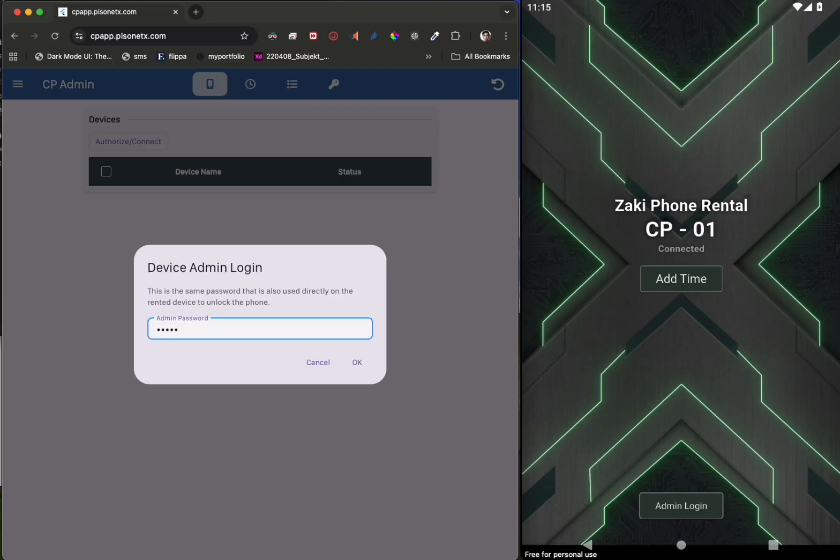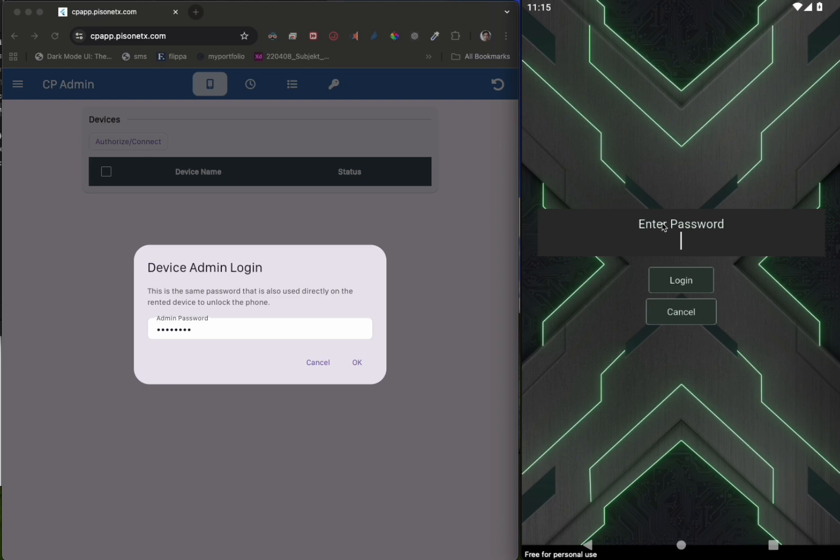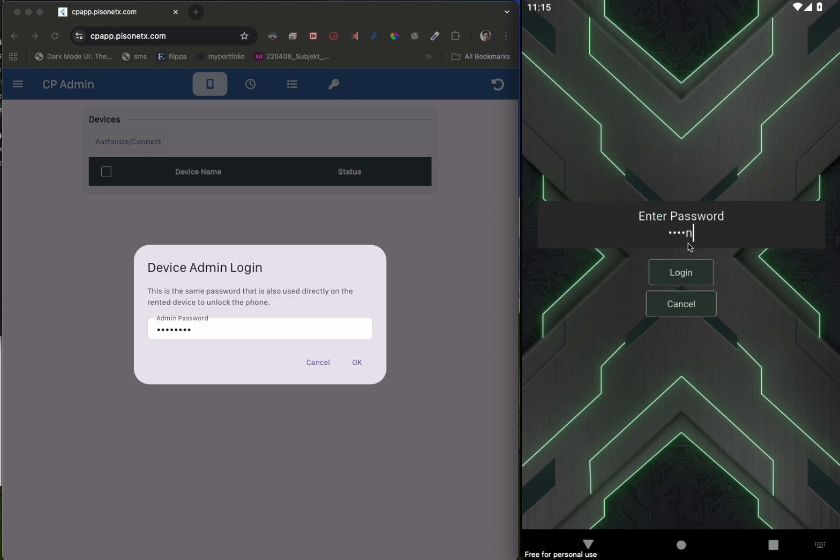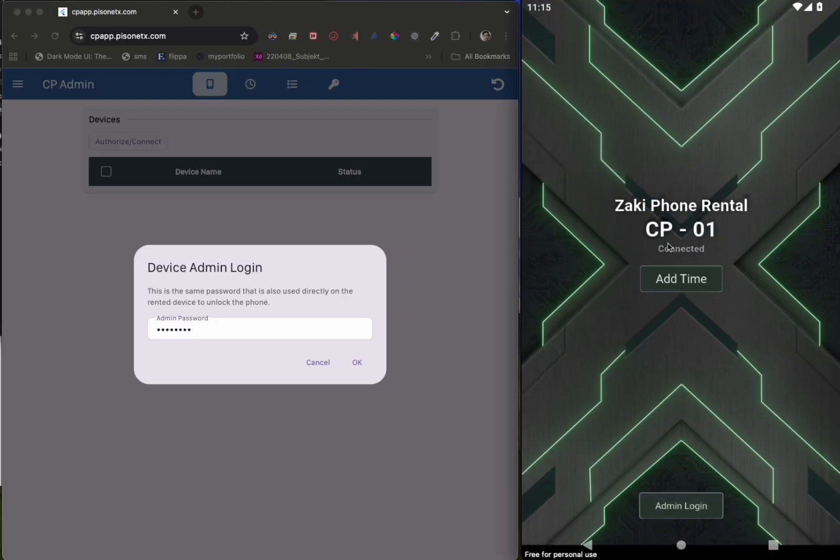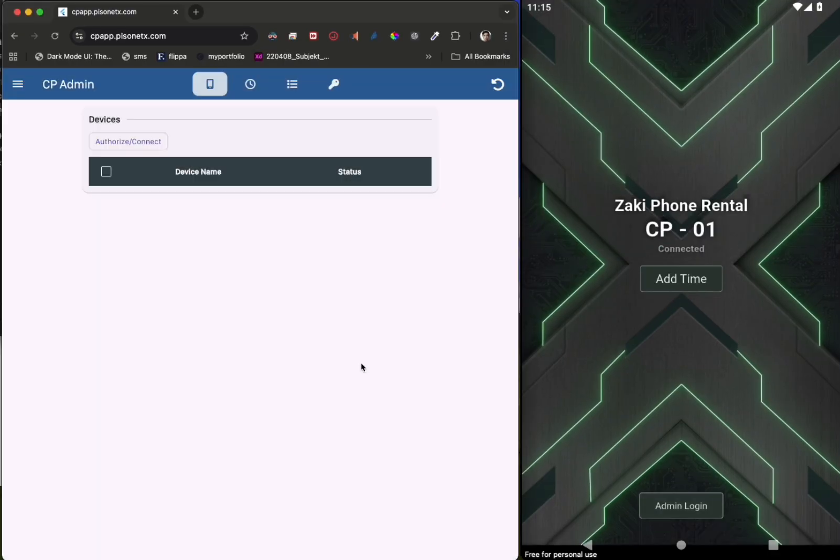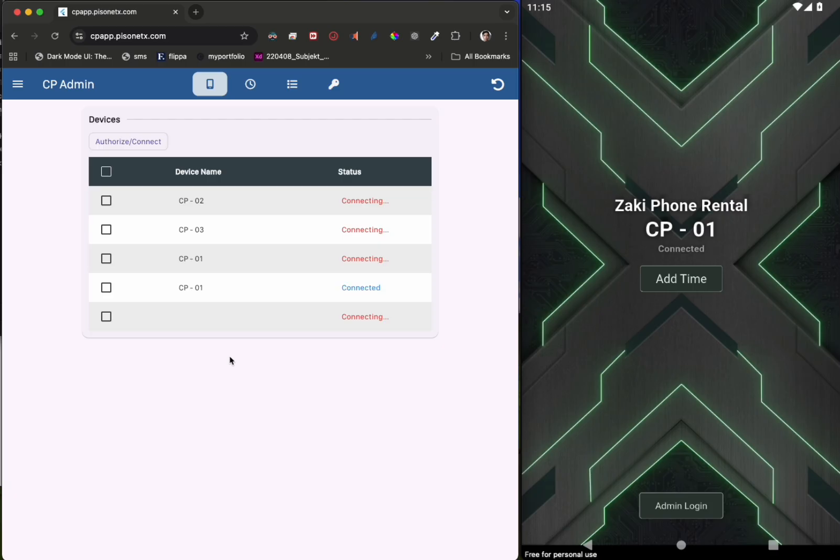Now let's connect to our rental devices. Click on authorize, connect. The device admin login password is the same password used to access the rental devices admin panel. By default, it is admin123.